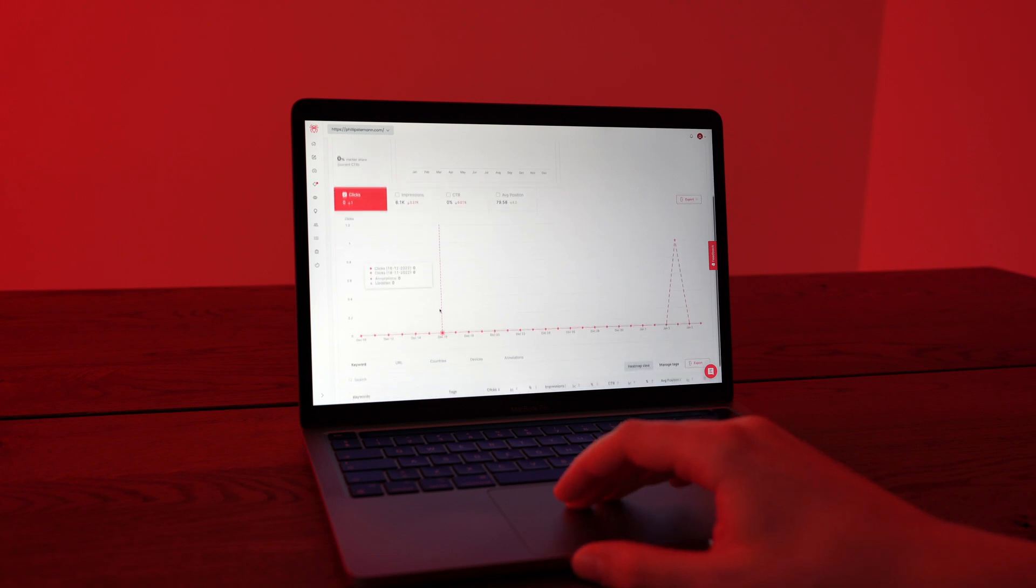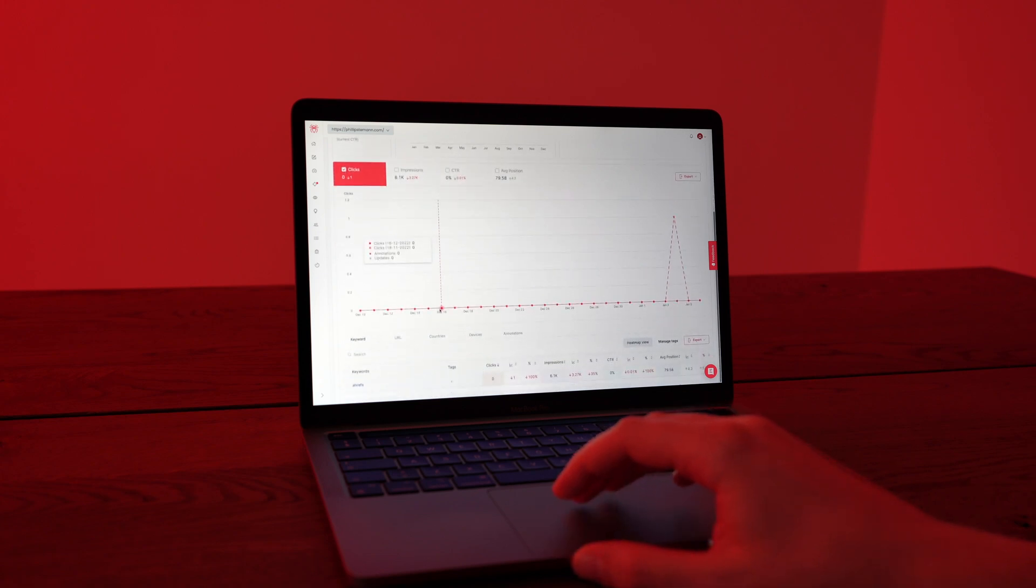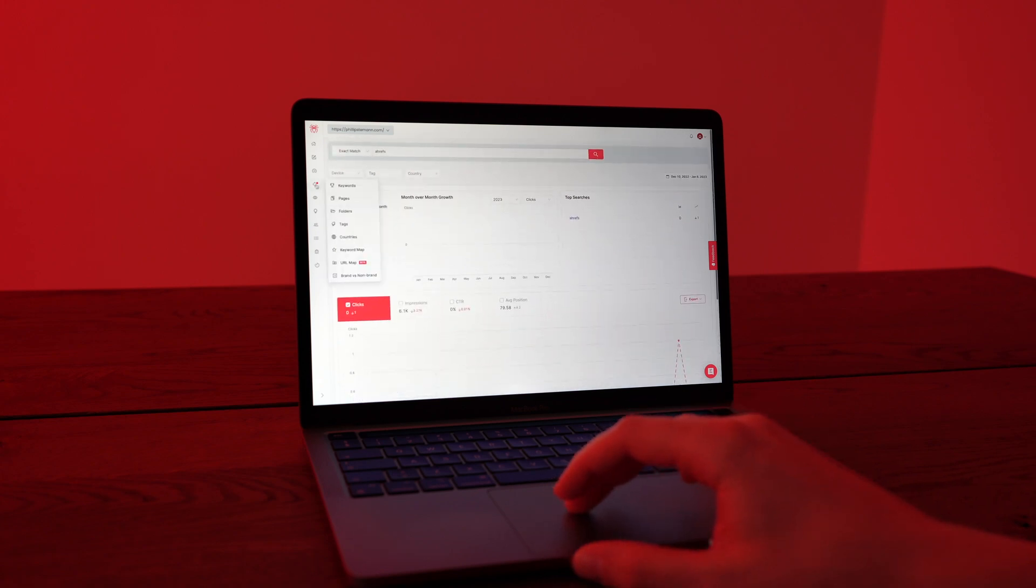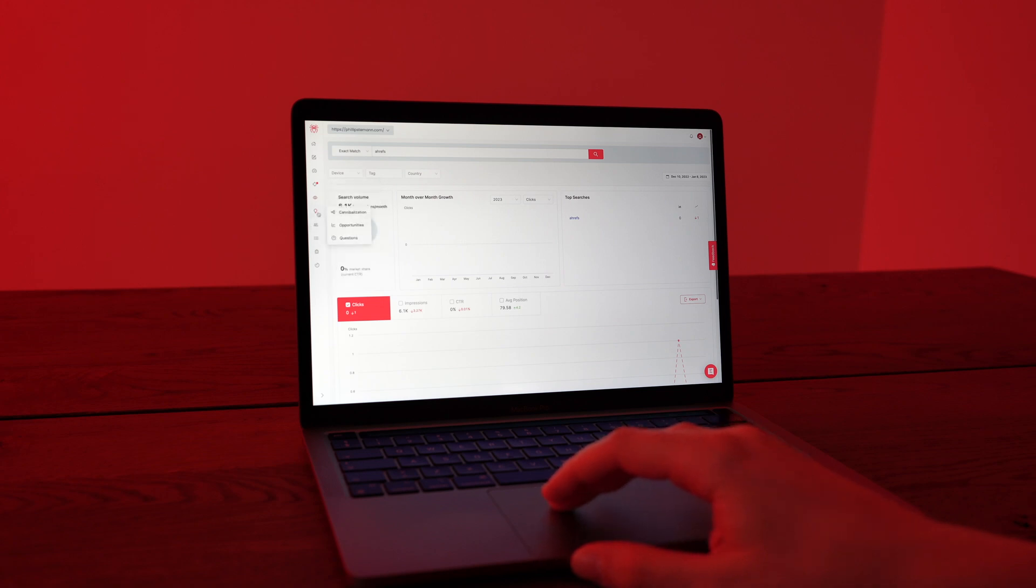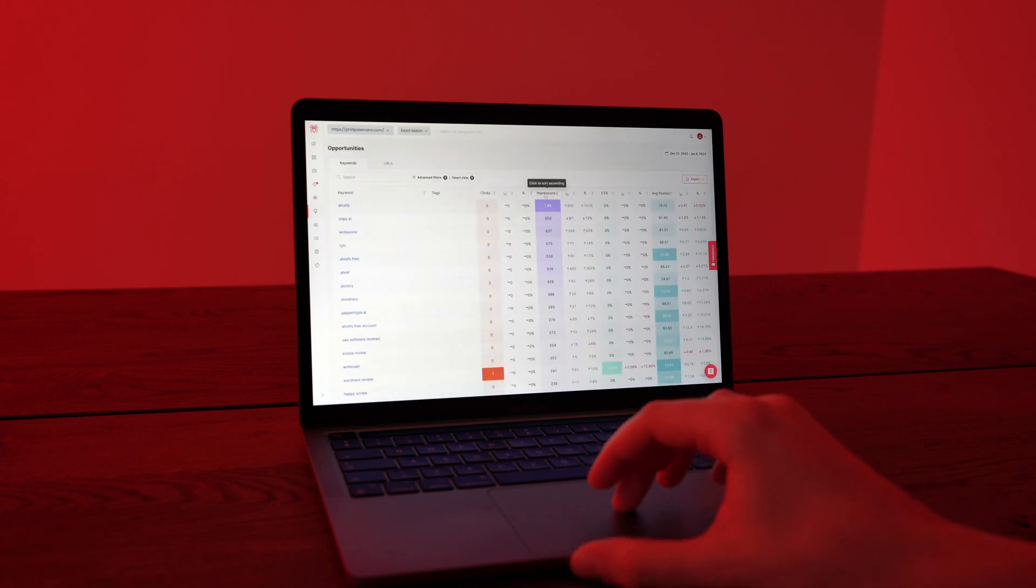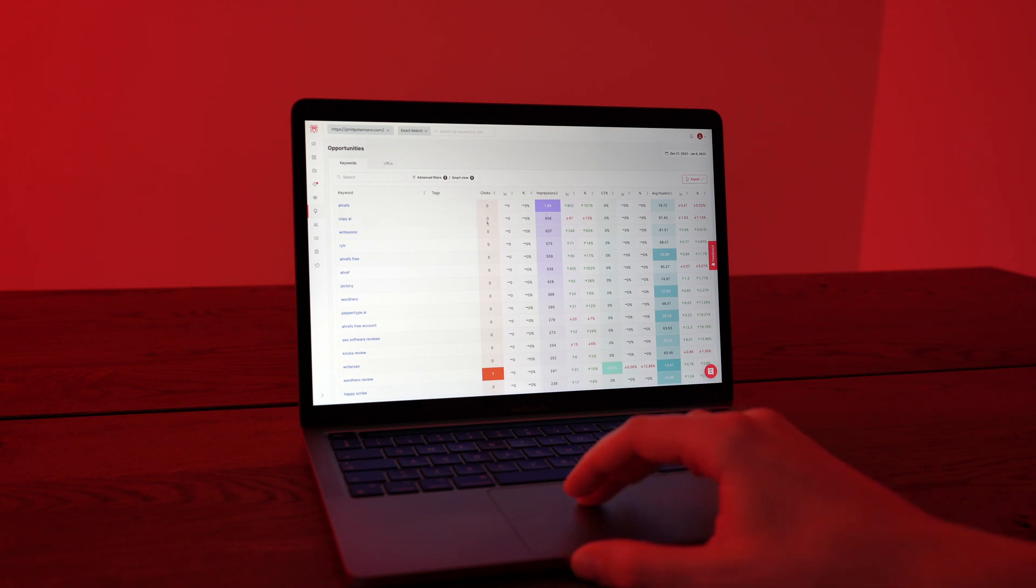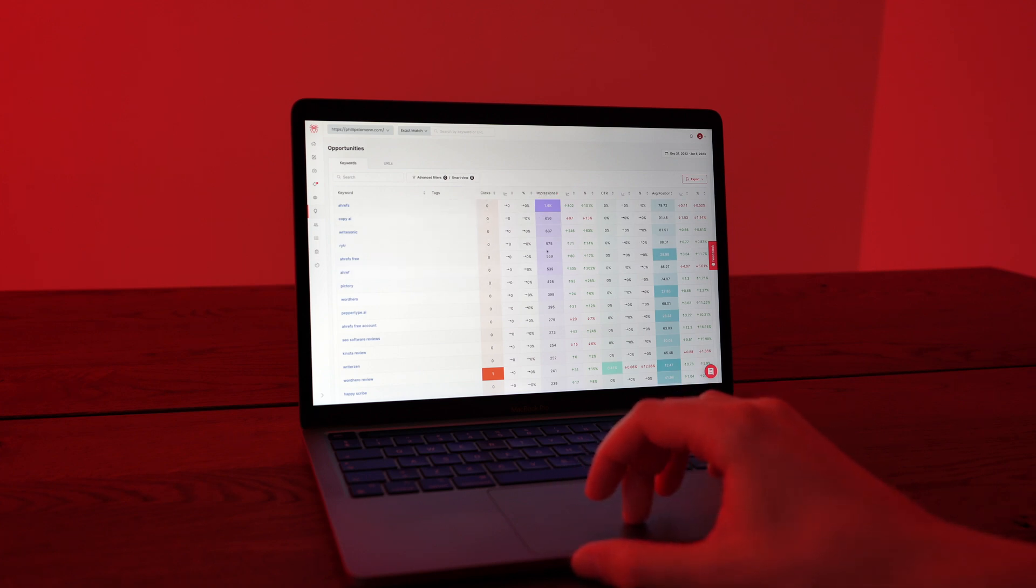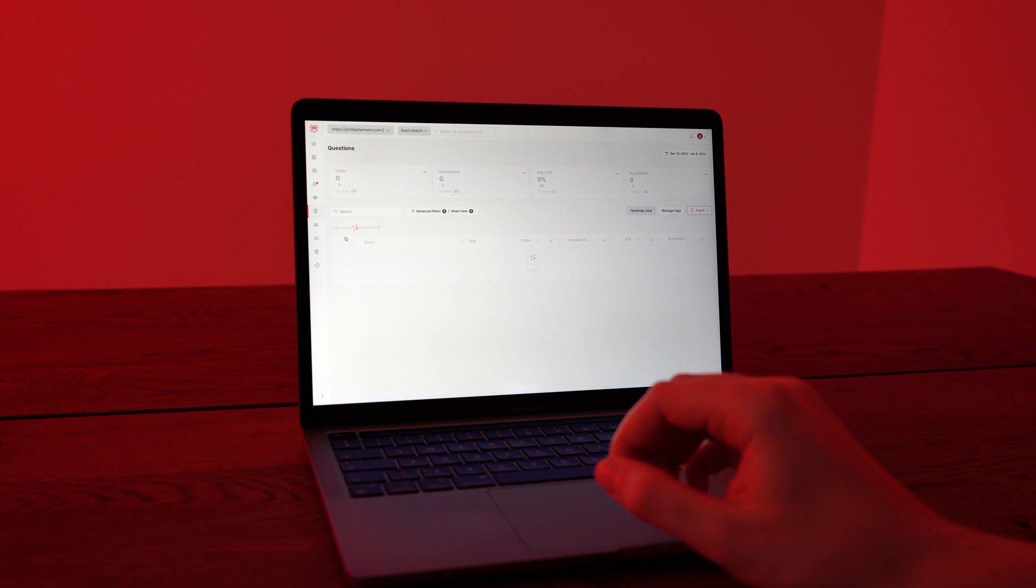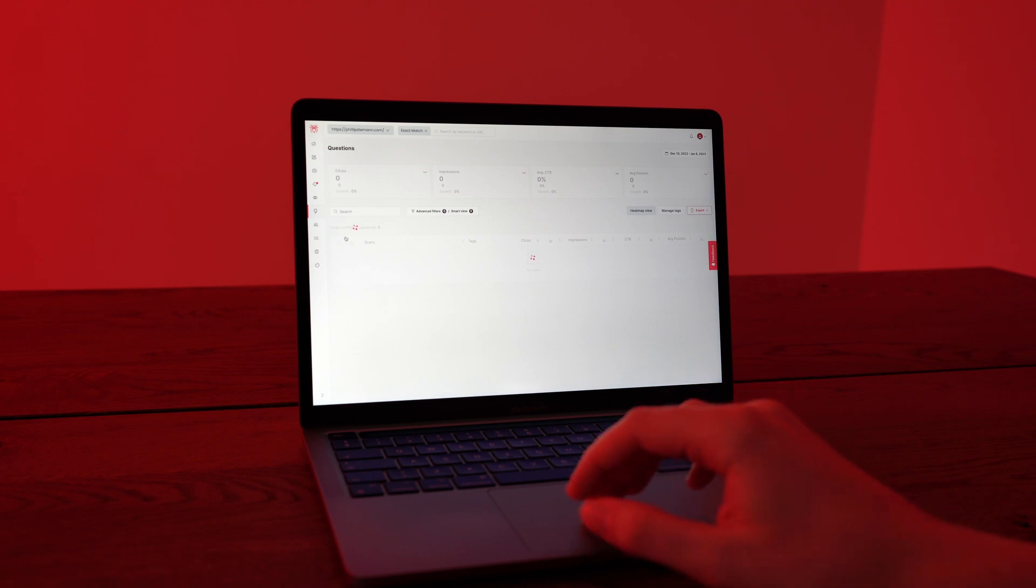And then it shows you clicks next to impressions. And the more impressions you have to a lower click rate means that you need to optimize this article because it's getting shown a lot, but people are not clicking. So either it's your description, your article text in between, or especially your title you need to optimize in order to get more clicks because that's what we want with these articles. And this is without a doubt my favorite module within SEO Crawl.